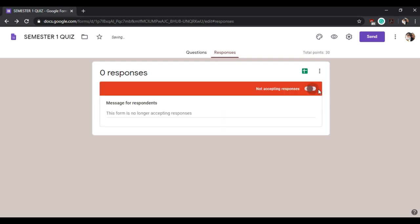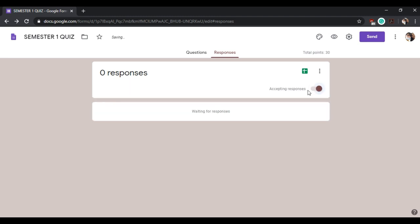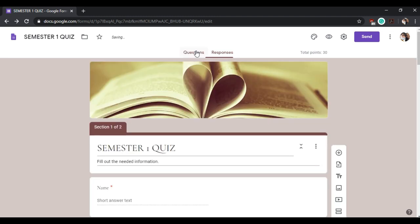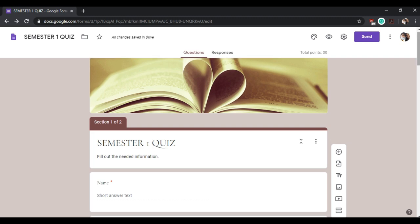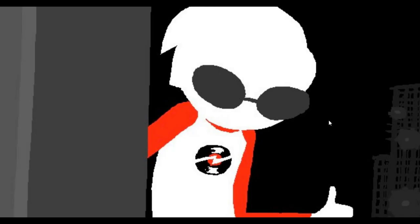So you can also click the accepting responses if you want to include a deadline. That's it for today, I'm Camela King Pikirip, STEM UNO Represent.